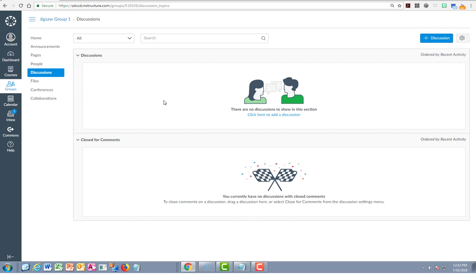So here's where I now follow the instructions that my teacher has given me on what to do in these groups with this group that I'm visiting. I complete those requirements and now I need to go back to my original group to rejoin group 3.